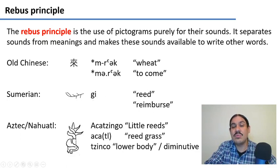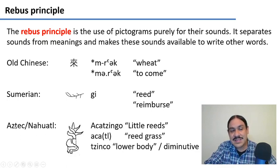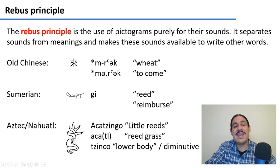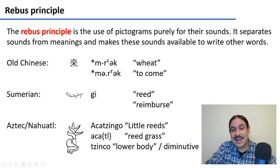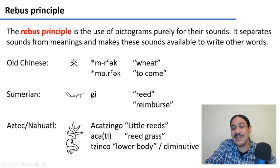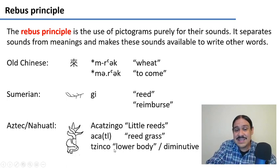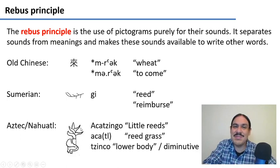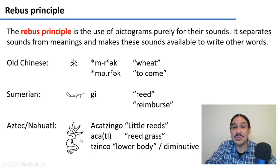This symbol in Old Sumerian was pronounced 'gi' meaning 'reed,' but it began to be used for the word 'reimburse' because of similar pronunciation. The Aztecs also used glyphs — several societies in Mexico used them. One symbol has two parts: the upper part is 'acatl' meaning 'reed,' and the lower part is 'tzinco,' referring to the lower body. But 'tzinco' is also the morpheme for the diminutive, so it was read as 'little reeds' — 'Acatzinco,' the name of a town in Mexico.